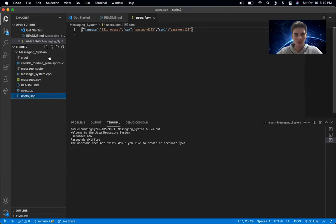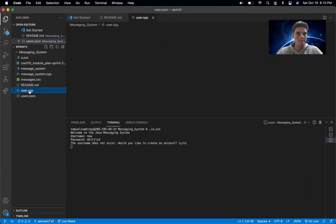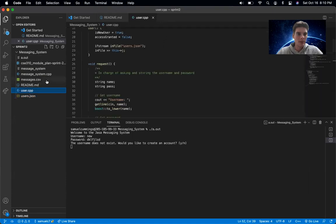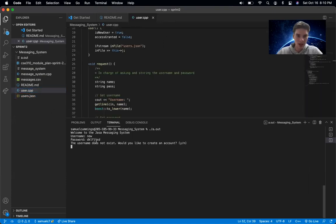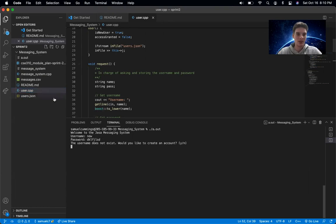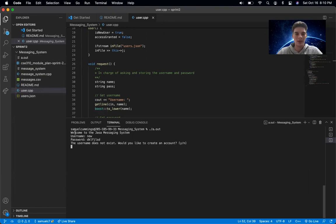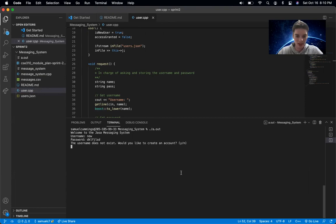So this is where all the users will pop up. If you enter a username and it recognizes that that username isn't in the user's file, then it'll prompt you to make a new account if you would like. So I'll go ahead and say yes.